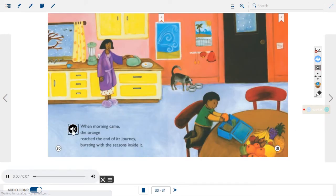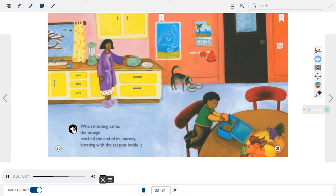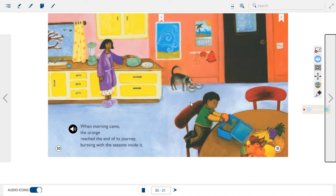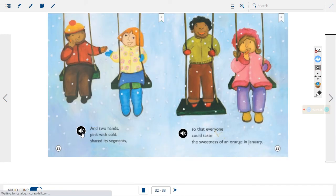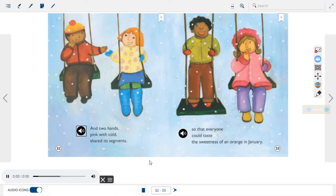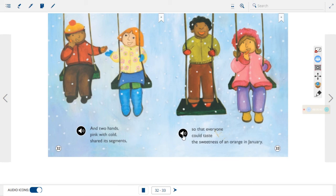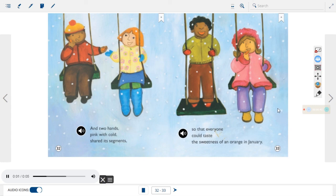When morning came, the orange reached the end of its journey, bursting with the seasons inside it. And two hands, pink with cold, shared its segments, so that everyone could taste the sweetness of an orange in January.